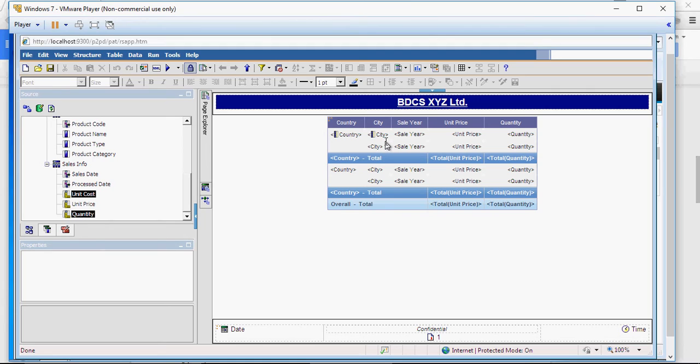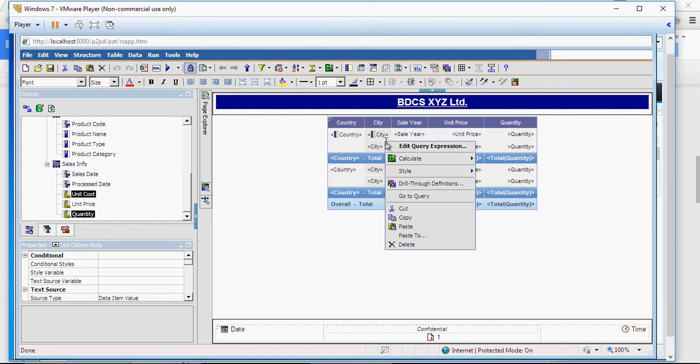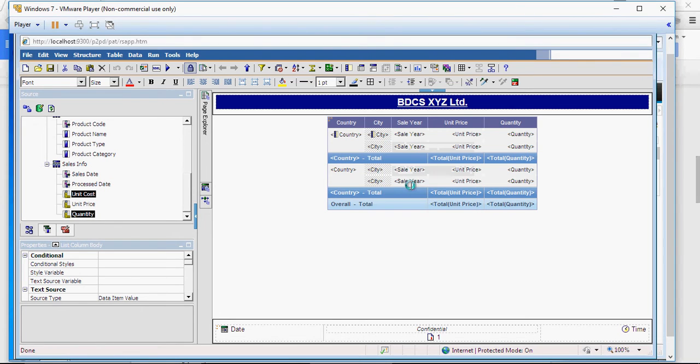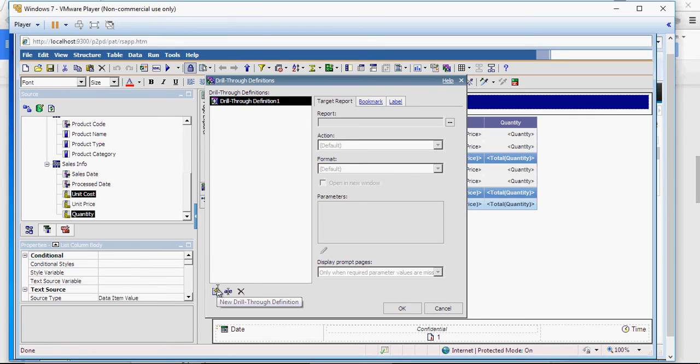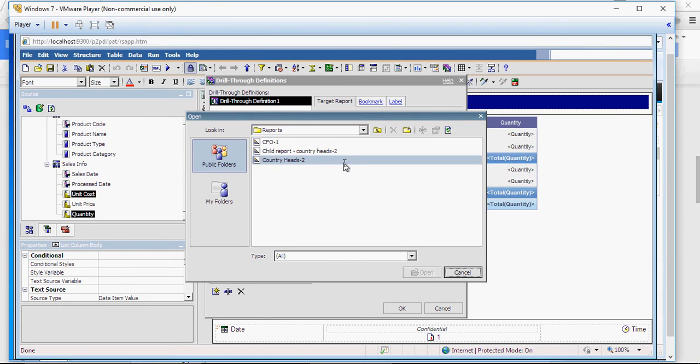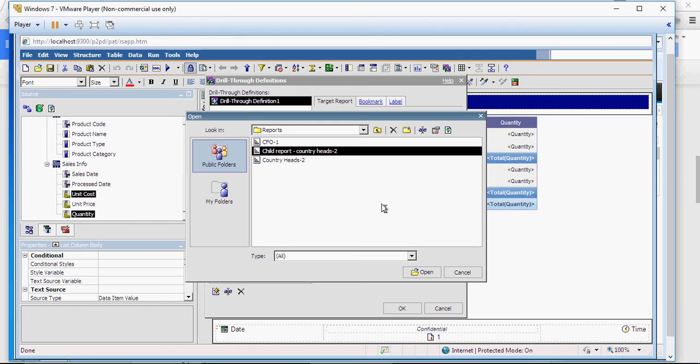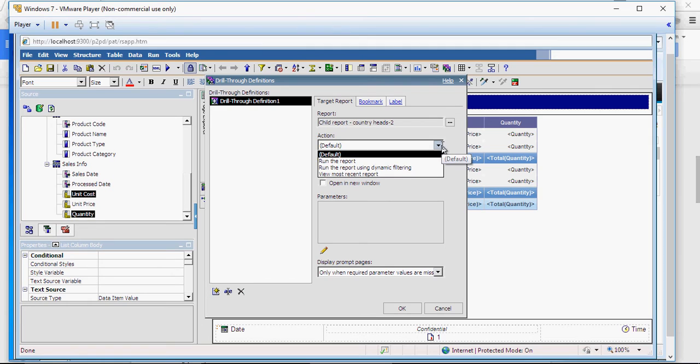Click on the body of city column. Right click on city and say drill-through definitions. Once you have this page, click on this new drill-through definition and click on here. And select the child report for country heads 2. In the actions, you want to run the report or review the most recent version.